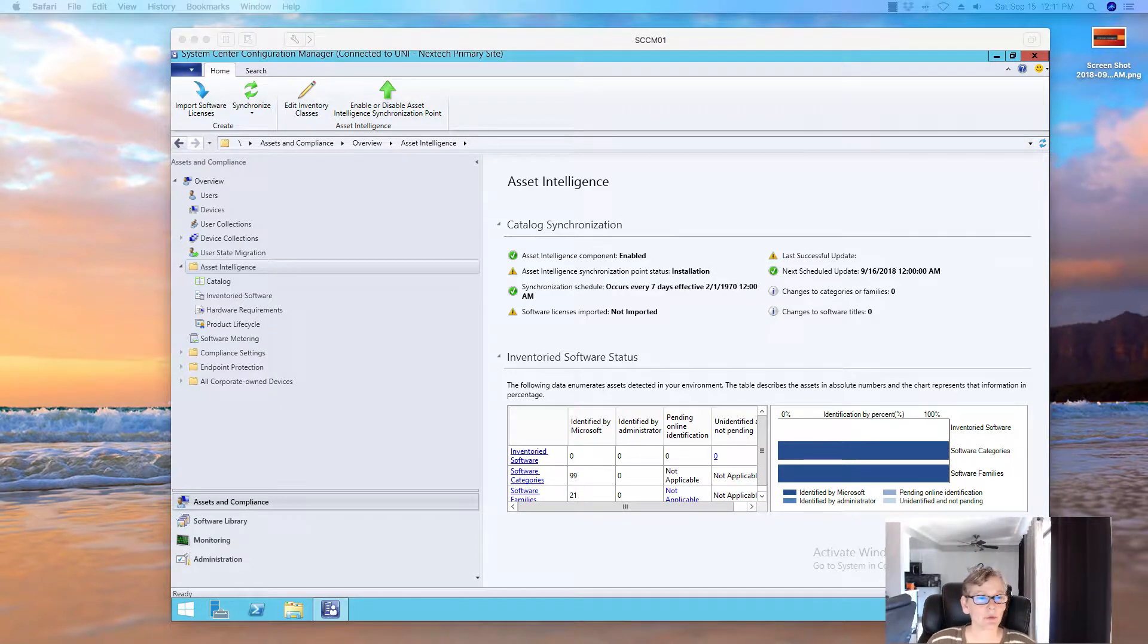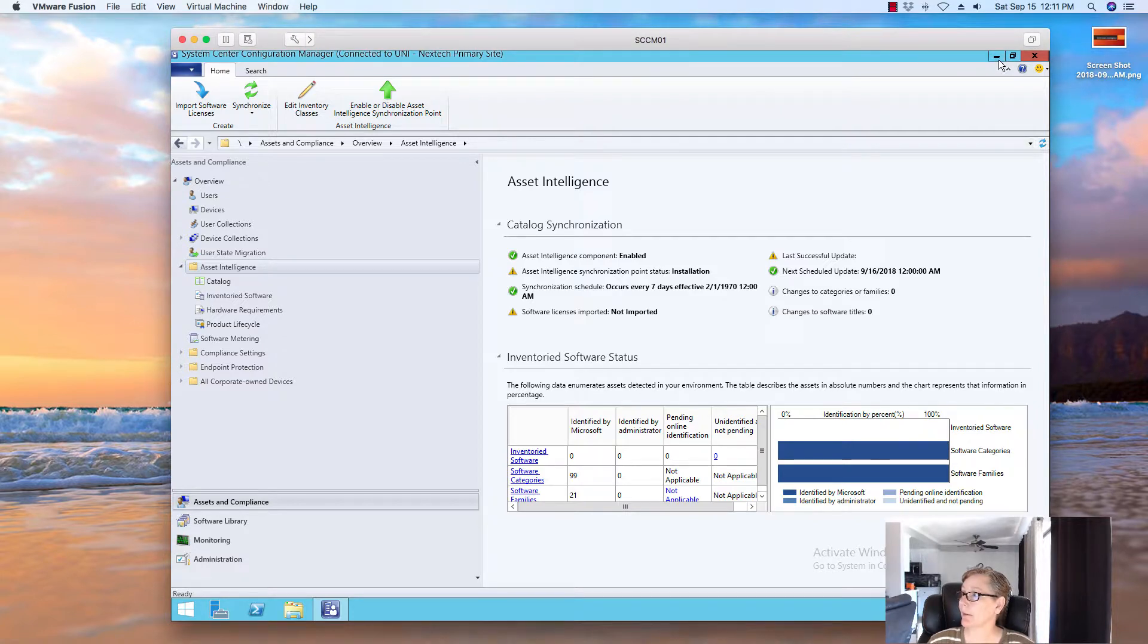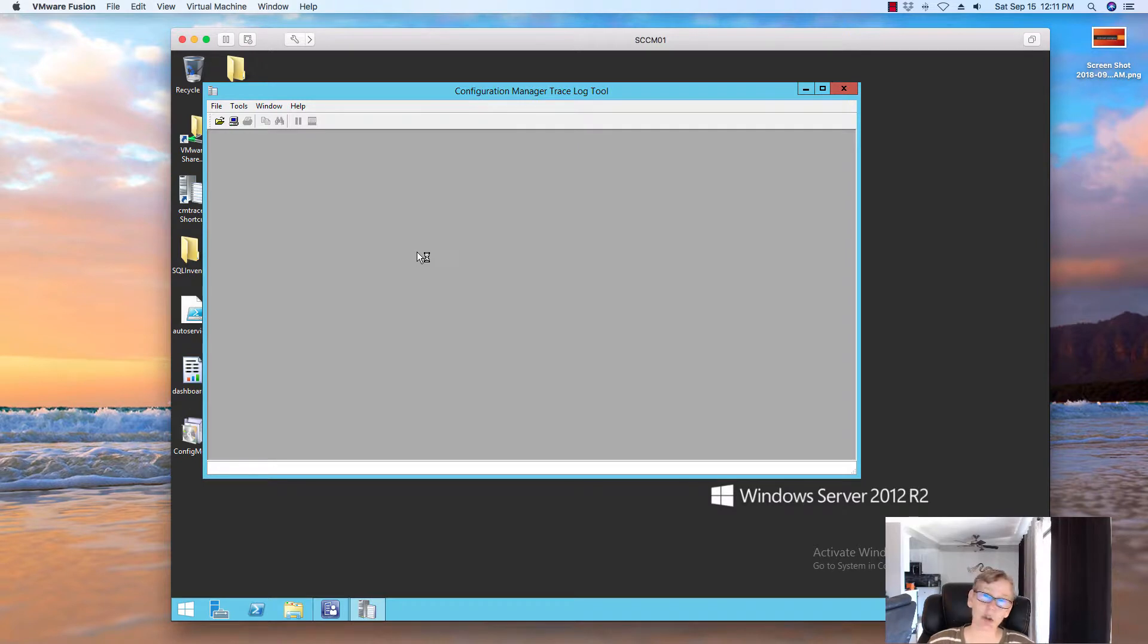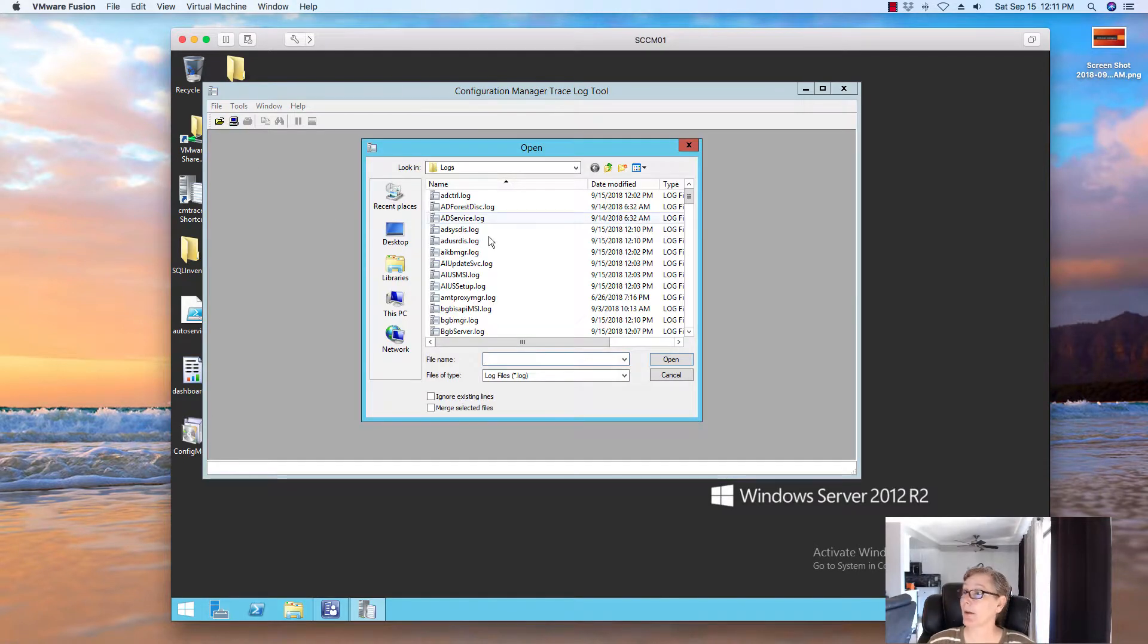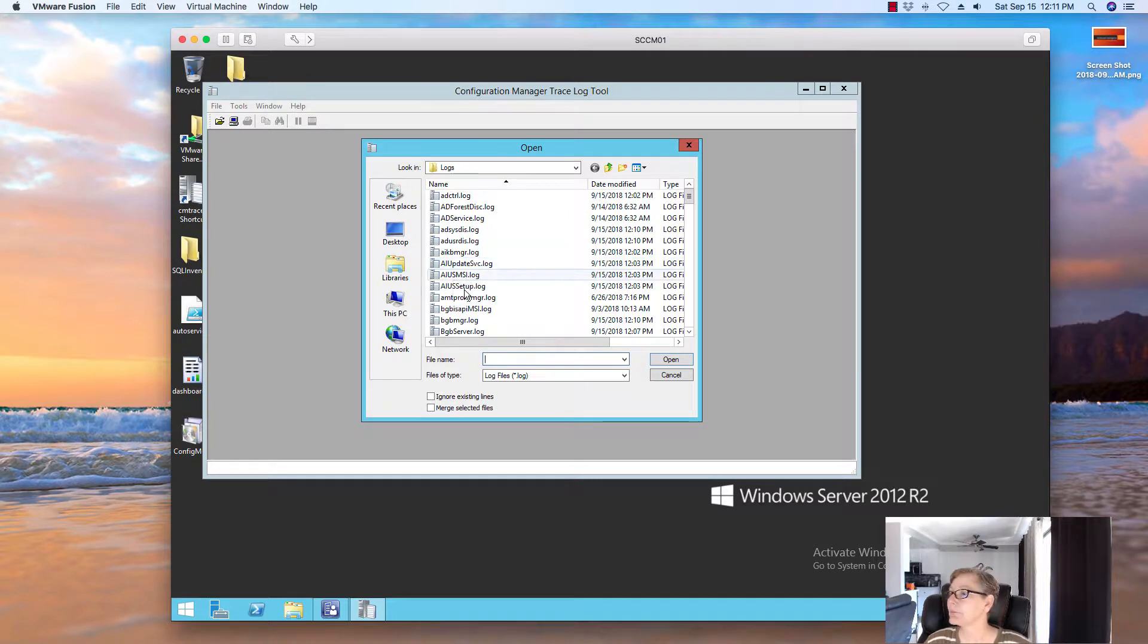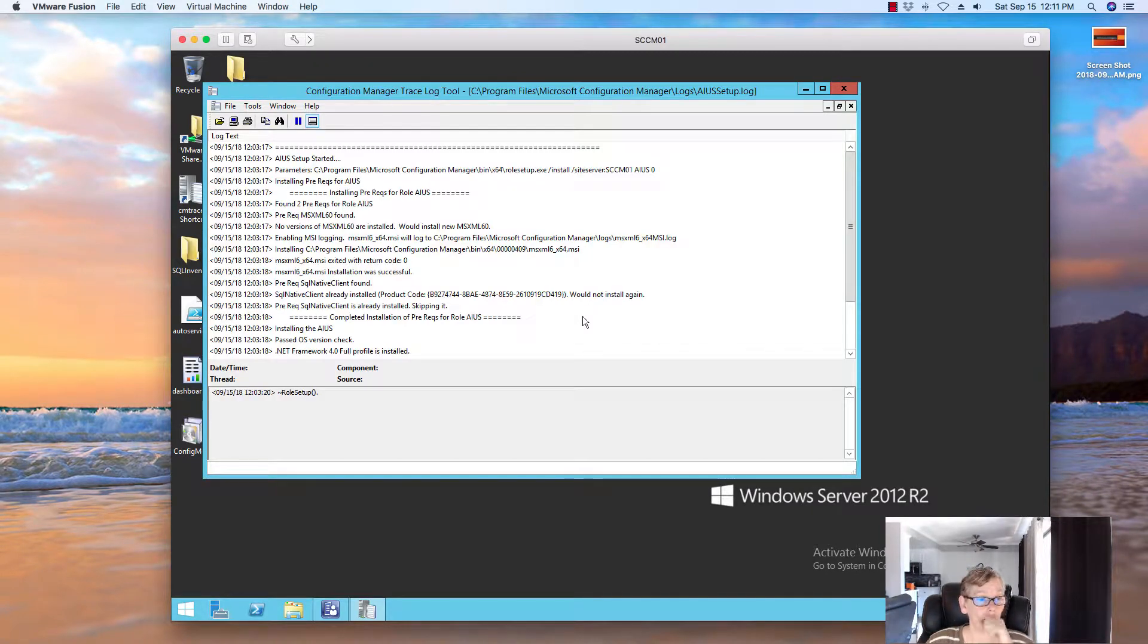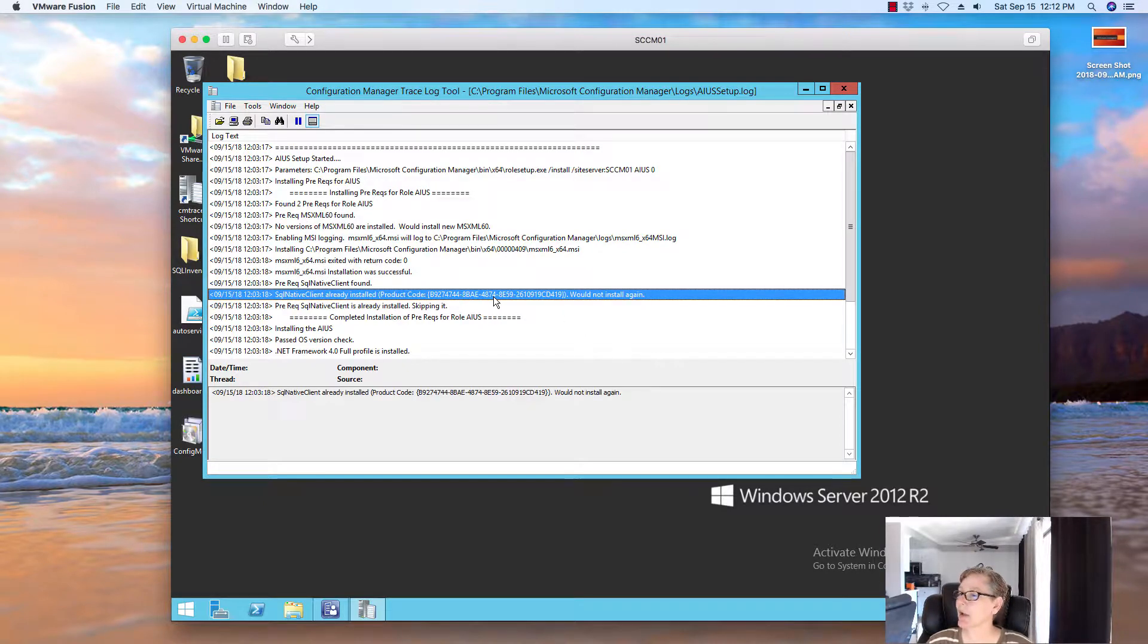Alright. So, I'm back. So, let's go ahead and review the logs. So, the log files, like I said before, they're located on the config manager. Now, you can create a different server and put the Asset Intelligence log point there. But, I'm going to put it on my primary site server because this is a lab. So, basically. So, the AI setup. This one, this log file. This gives you information about the installation of the Asset Intelligence catalog synchronization service. So, you can see here, the installation was successful, which is good.